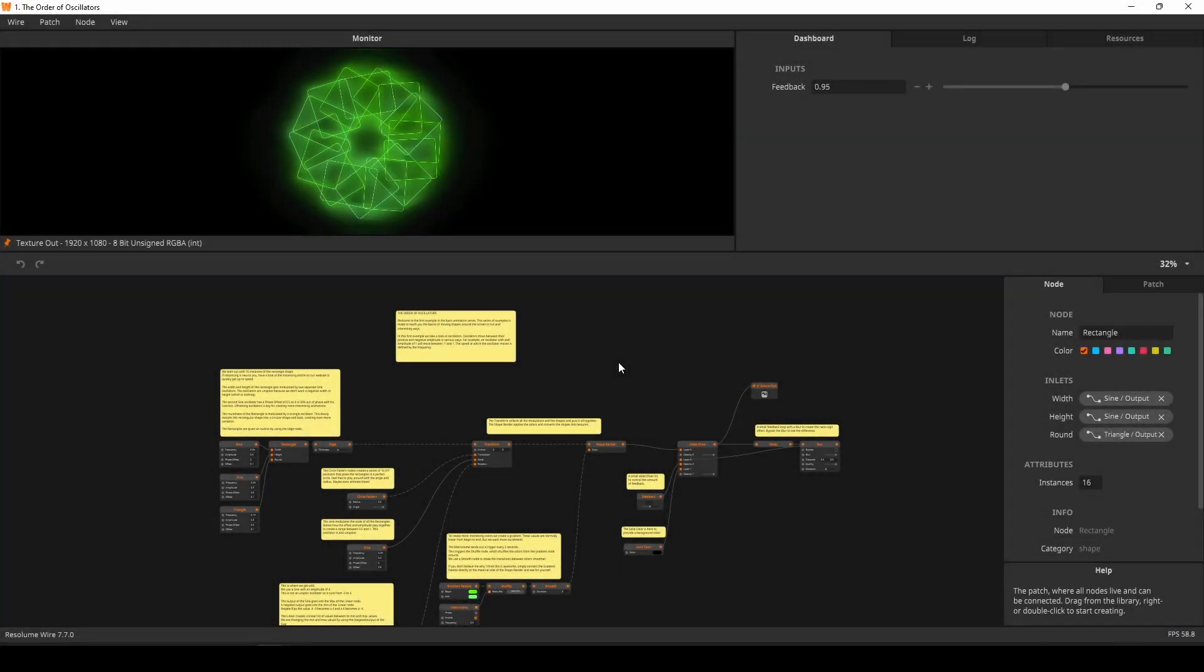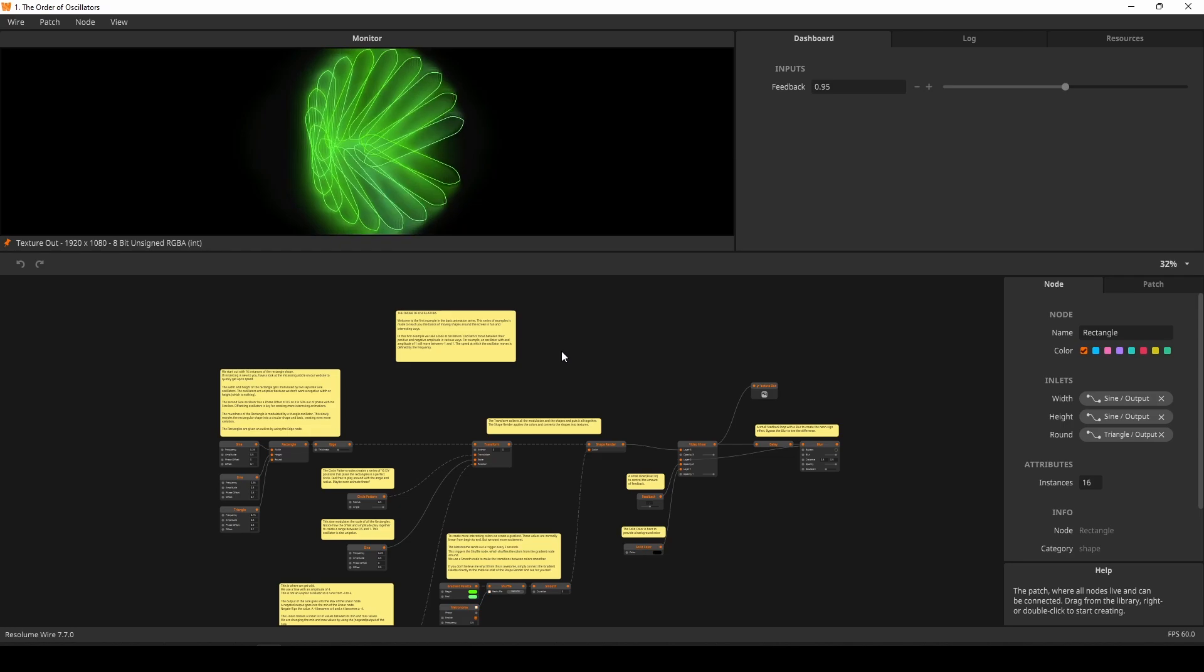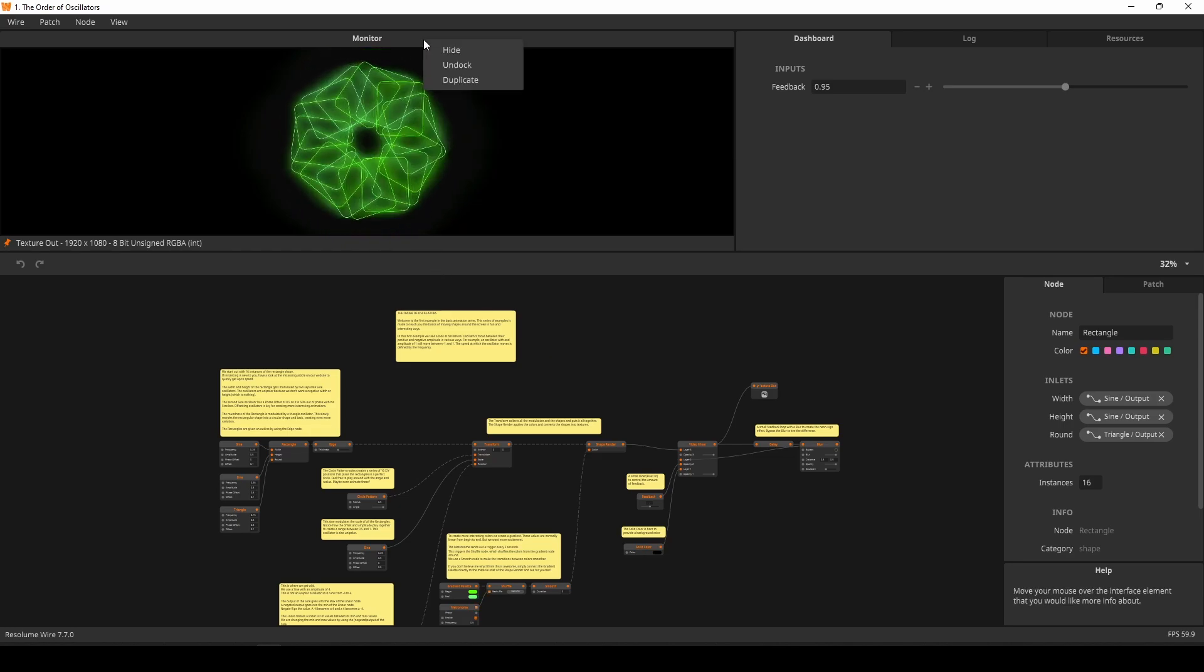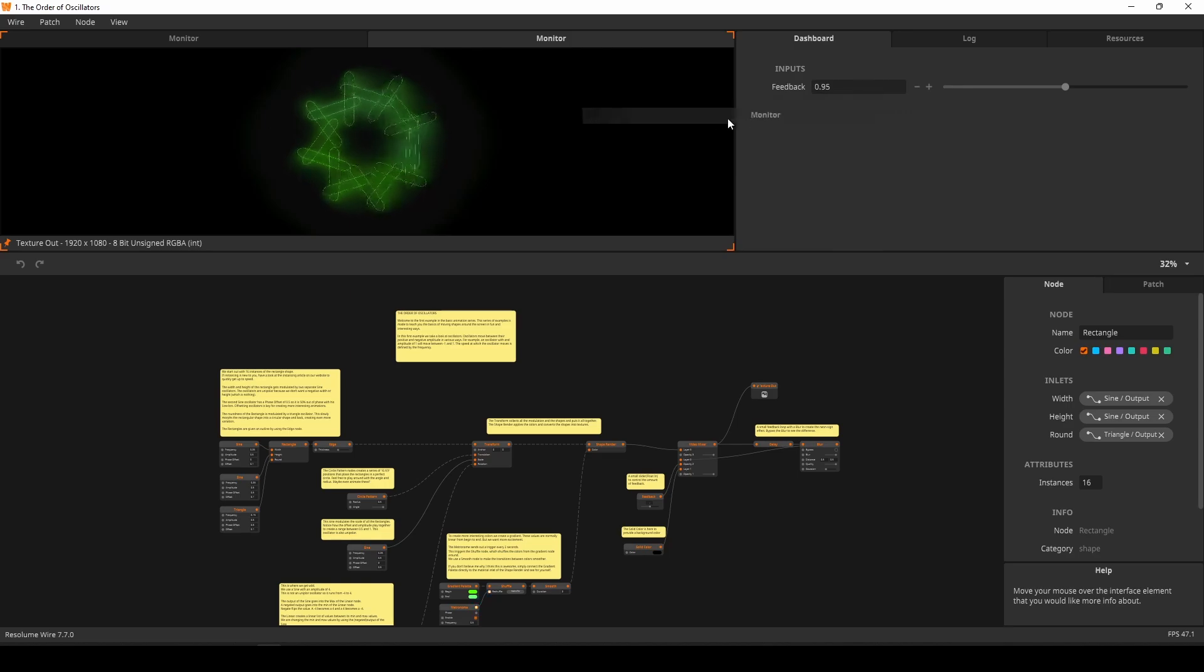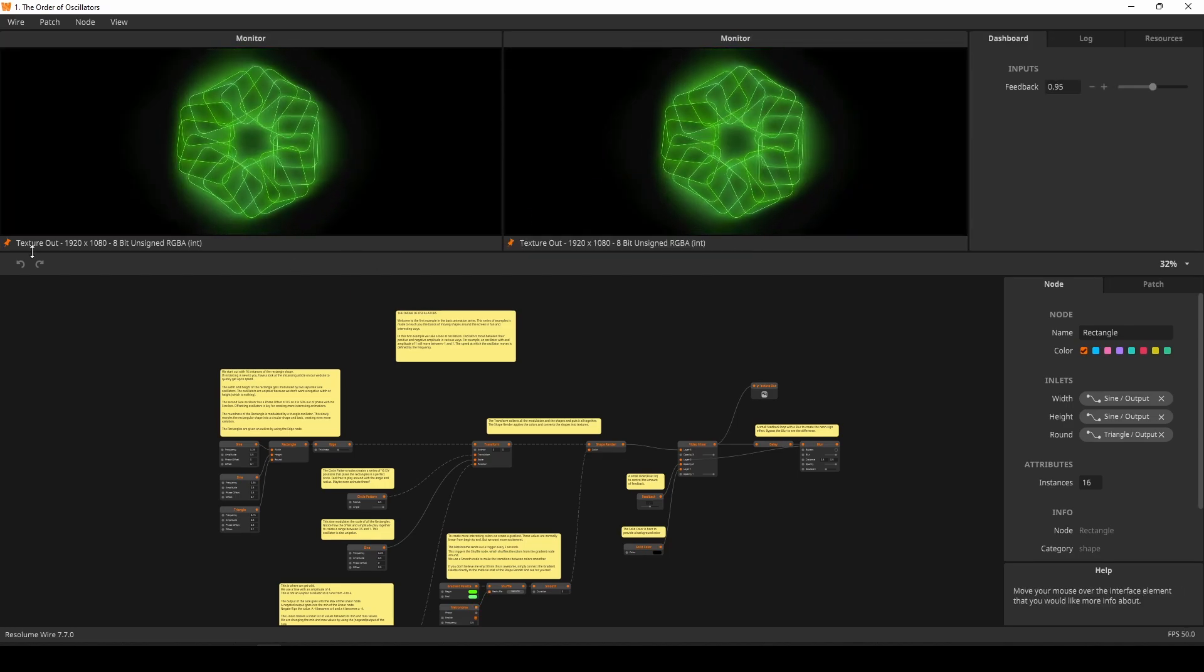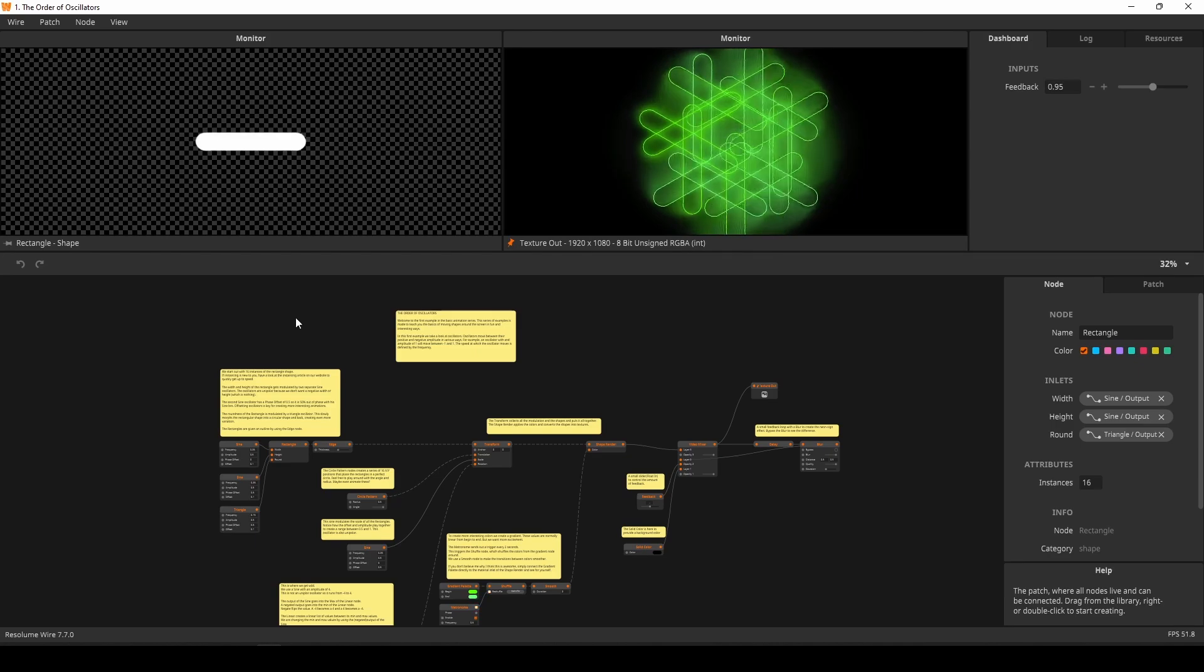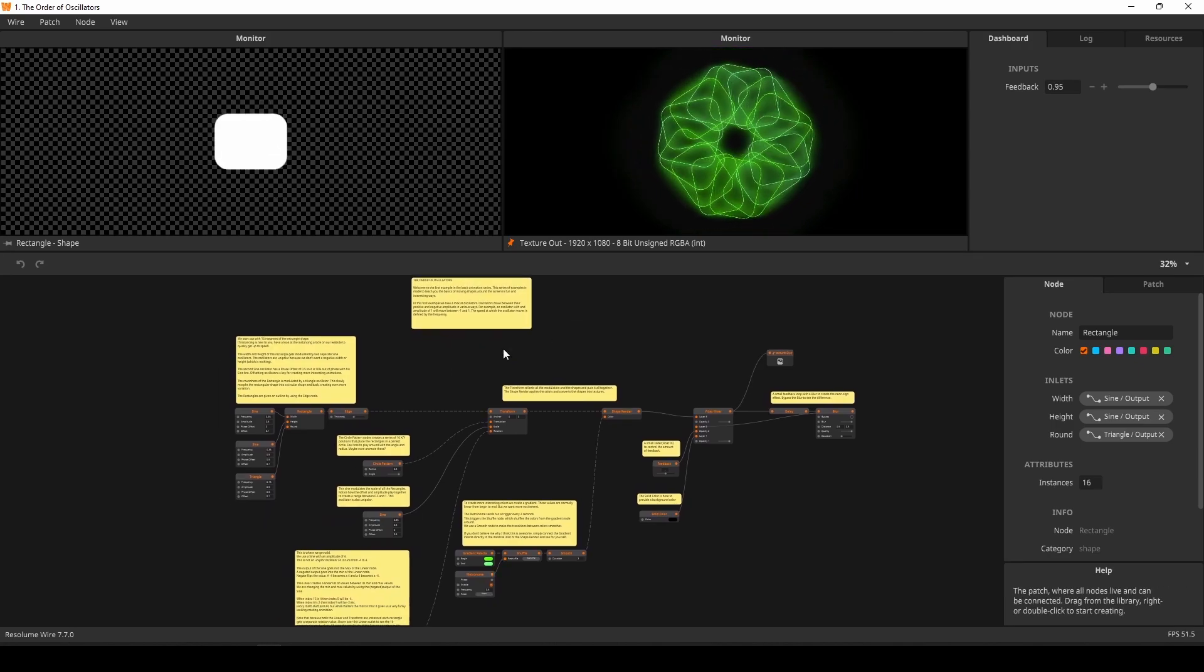Wire also has multiple monitor support now. The creation of extra monitors works the same. Right-click on the monitor panel and press Duplicate. Note that each monitor has its own pin. In this patch, I'll pin the final texture out node onto my first monitor. The second monitor won't get pinned.